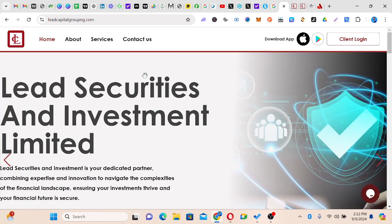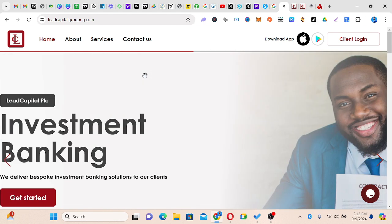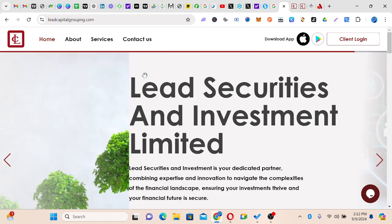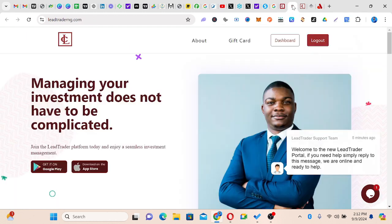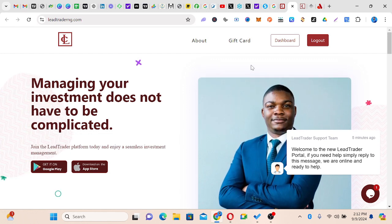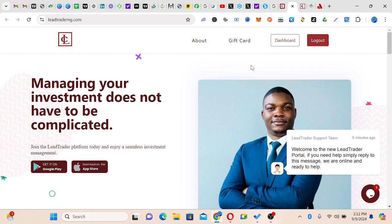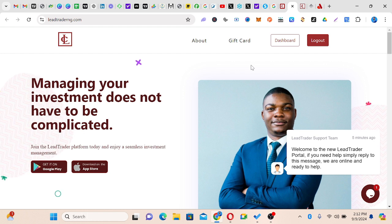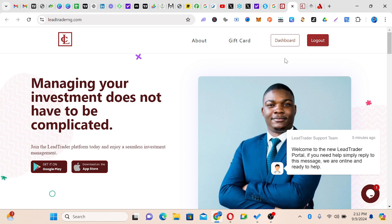I want to show you how you can use Lead Securities and Investment Limited. This platform gives you assets to buy mutual funds, FGN bonds, equities, and a whole lot of investment assets. On your screen you have your client login, and once you click client login it will bring you to a place where you can put your login details — your username and password, which you must have been given when you created your account, and you change it to an active password that only you can have access to.